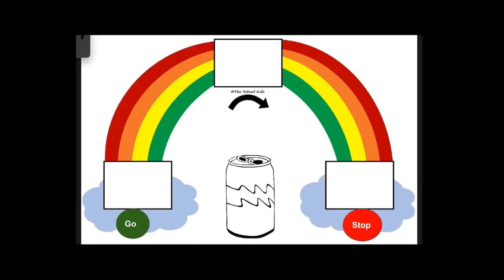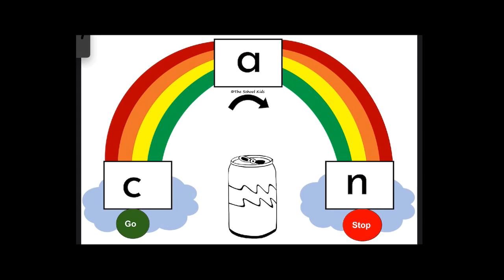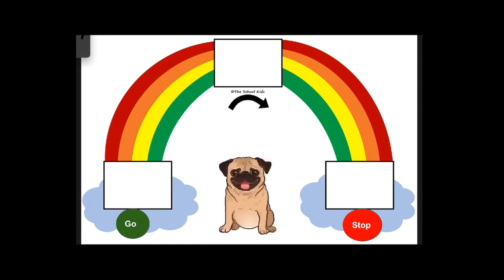As we spell out C-A-N, start at the green, follow the rainbow to the stop sign. C-A-N, C-A-N, can.